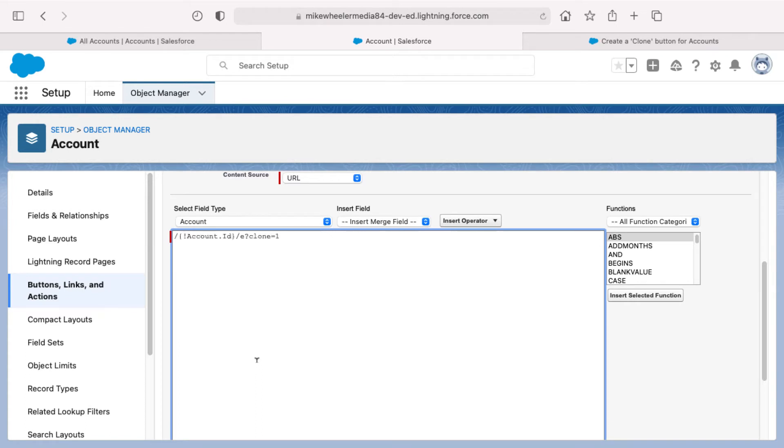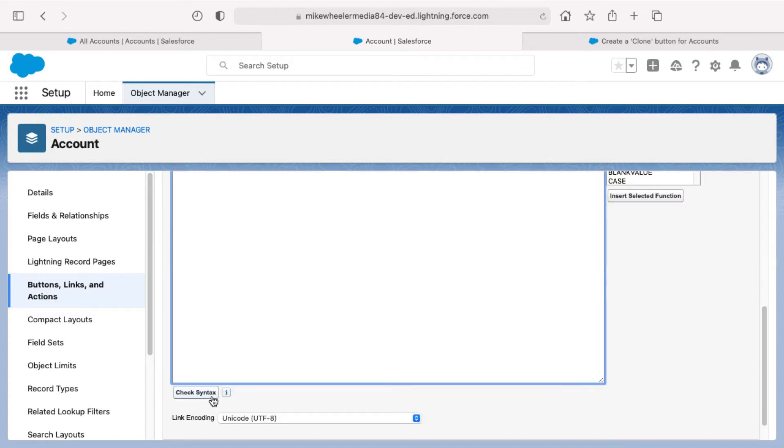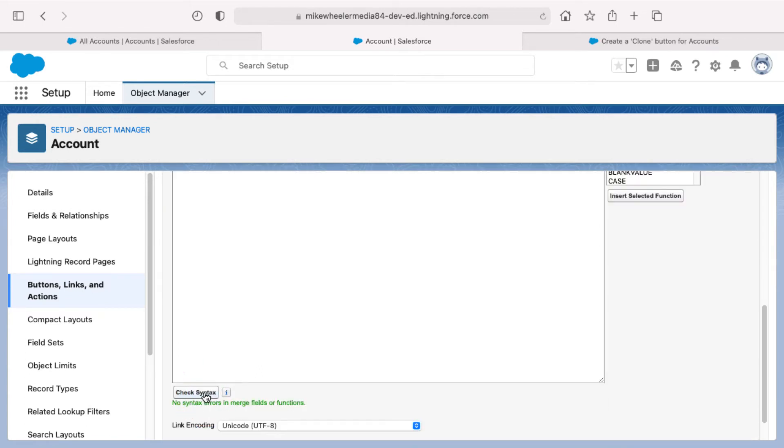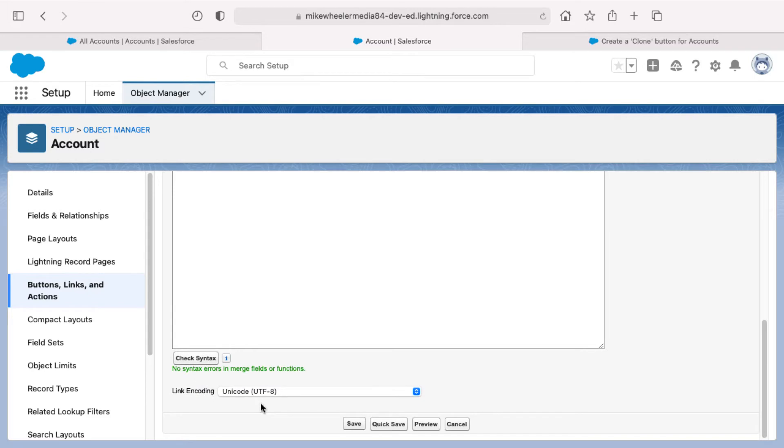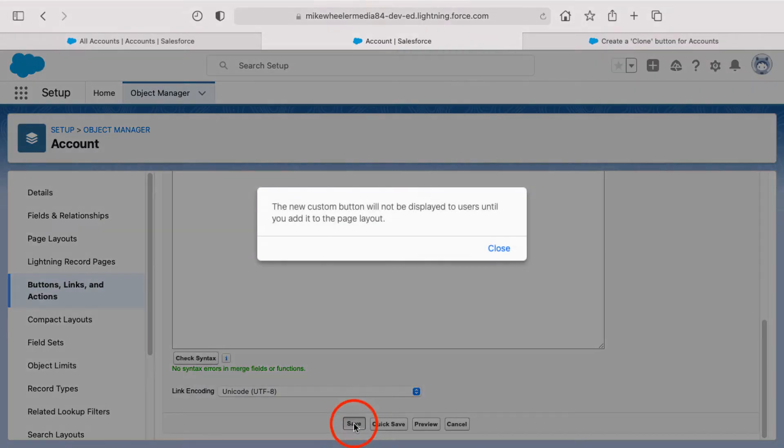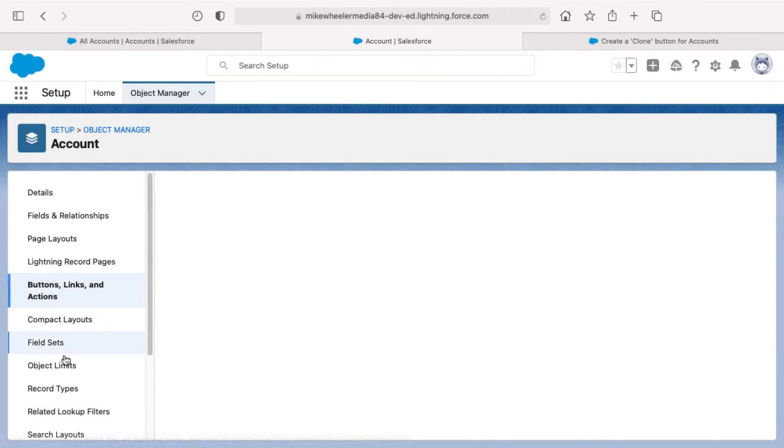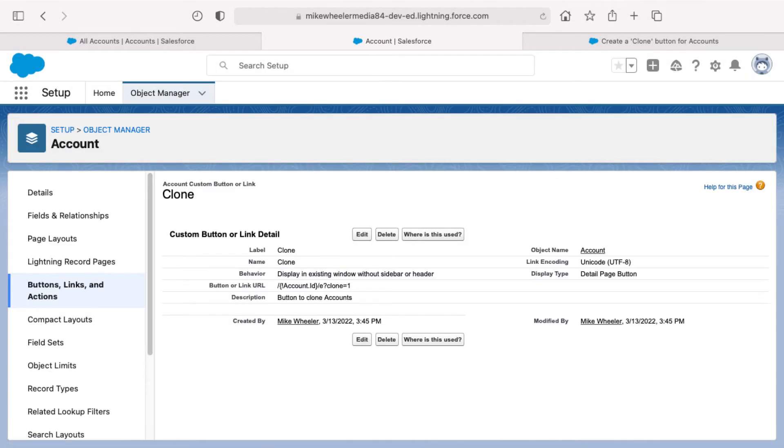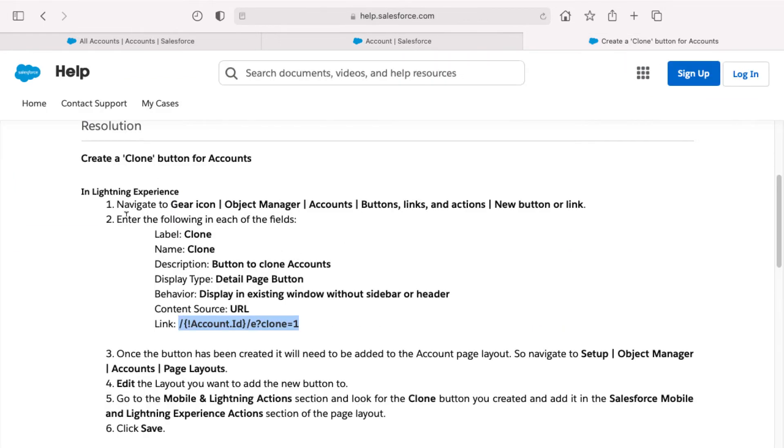Content source of URL behavior, display an existing window without sidebar or header. For the actual link, I'm going to paste what I copied in the clipboard. I'll check syntax and there's no syntax errors in the merge fields or functions. So I'll click save. There's a warning. The new custom button will not be displayed to users until you add it to the page layout. You can click close to dismiss that. And that completes step two back here in this help article.